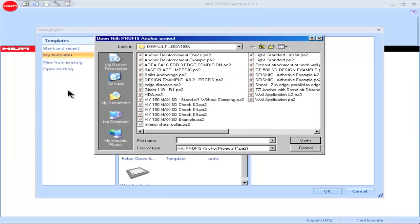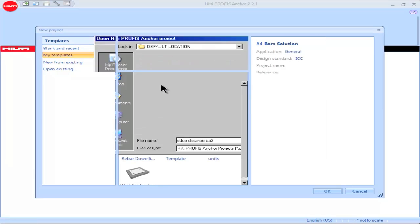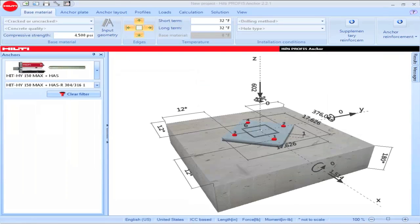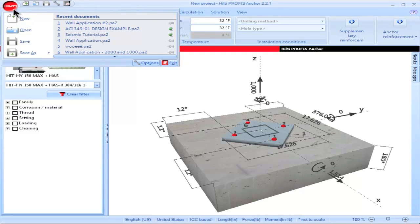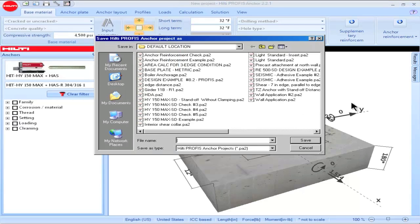Selecting New from Existing is similar to using a template. This option can be selected for applications that are not necessarily recurring in nature, but for which a previous construction has been made and modifications to that construction are desired. The project can then be saved under a different name corresponding to that particular application.